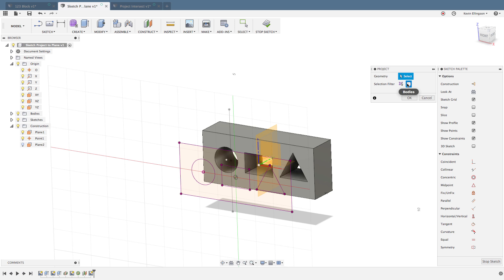There are a couple different options inside of Fusion you're going to use for projecting geometry. The reason we project things in often is we want to reference them to dimension other features from, or maybe to reuse them as solid modeling examples like extrude, revolve, loft, things like that.